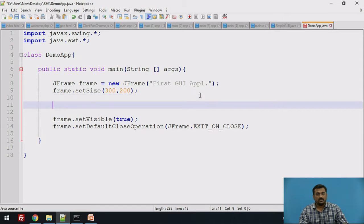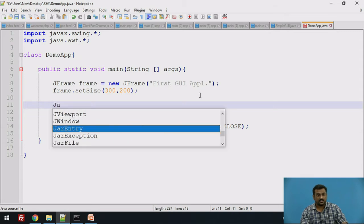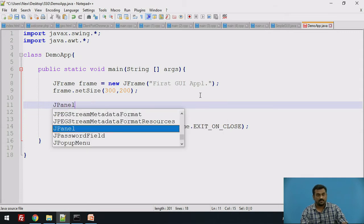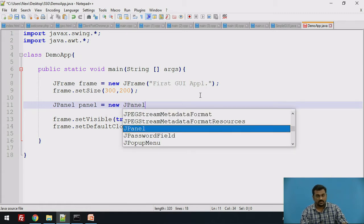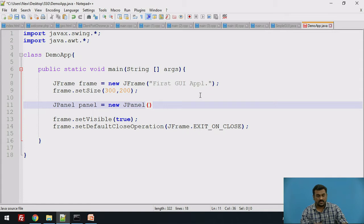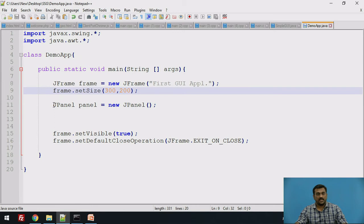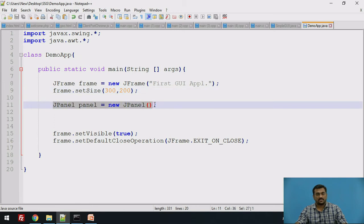The next job is to add a panel to the frame. You can create a panel using the JPanel class, which is available in the javax.swing package. We create an object of the JPanel class: 'JPanel panel = new JPanel()'. Here panel is the name of the object. Once we have created the panel object, we want to add this panel to our frame.